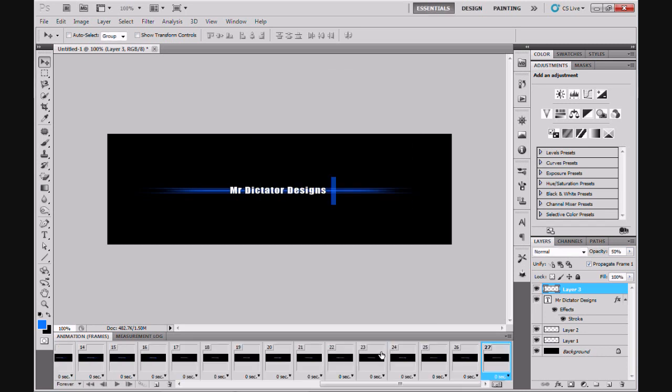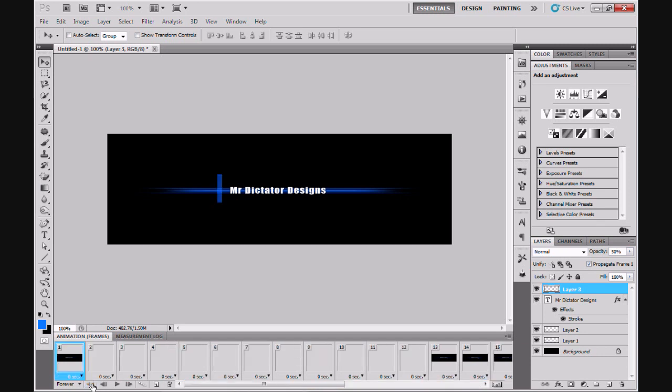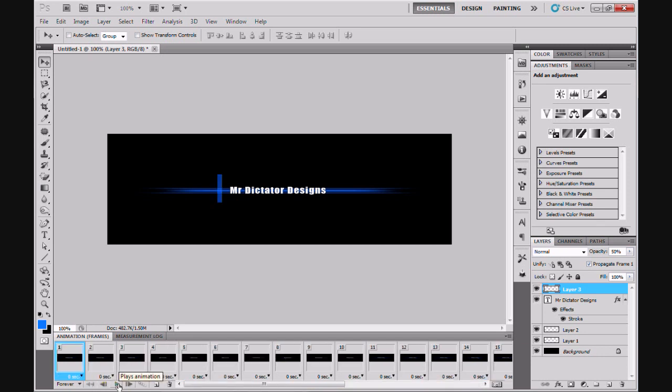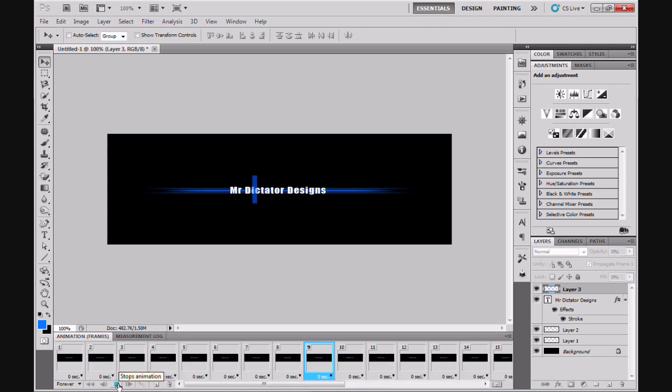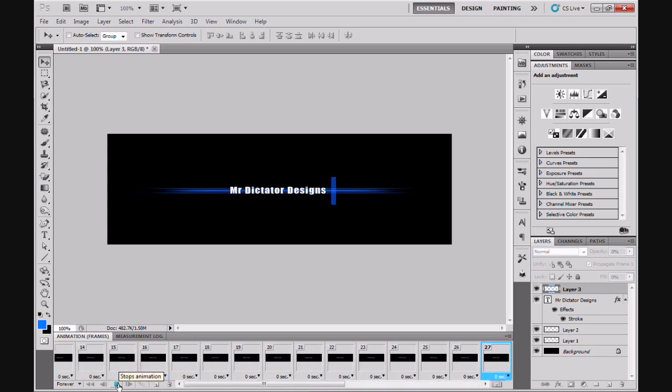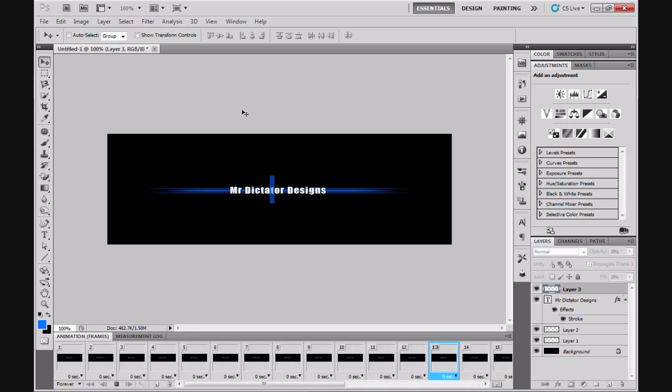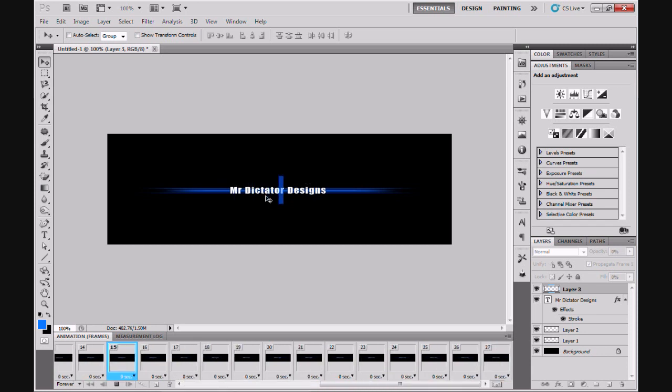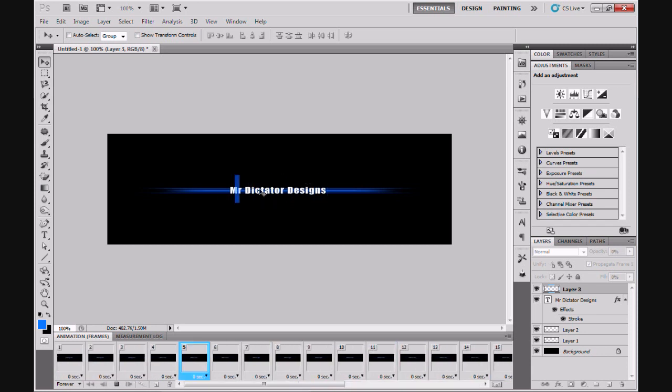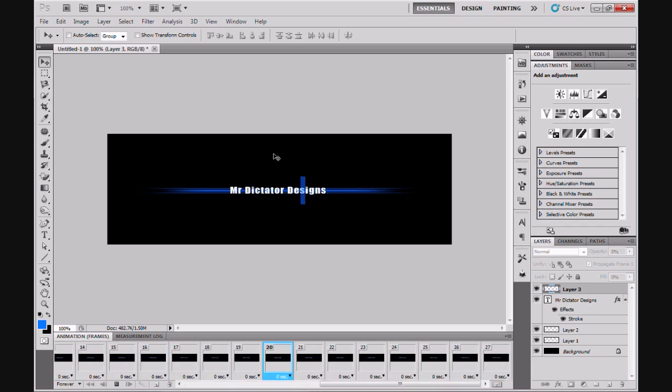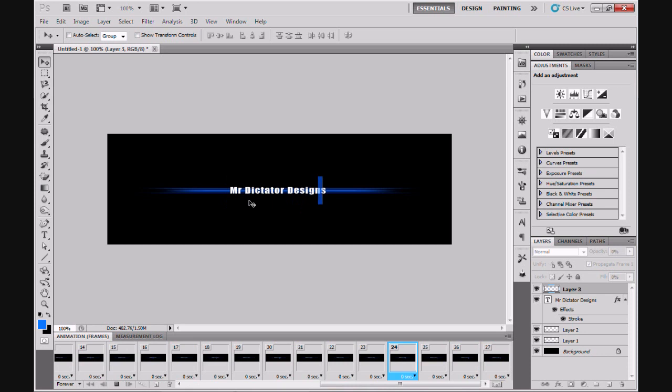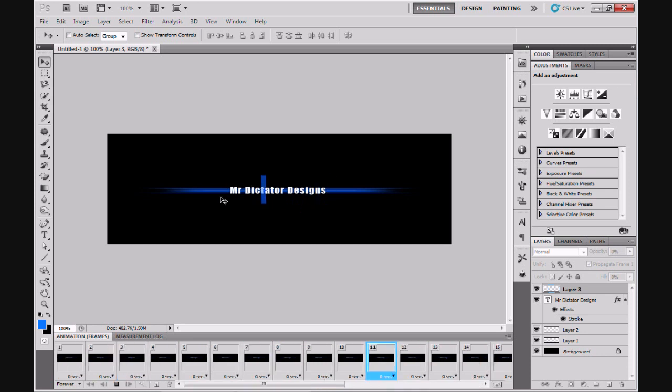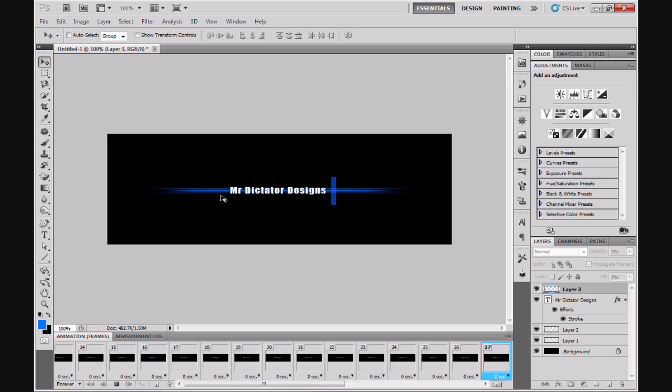That will create 25 frames on top of the two frames that you already have, giving us a total of 27 frames. If I rewind that animation that we just created and hit play, you'll see that the line scans across the text. Now as you can see we have the animation and the scan line created, but it doesn't look very good because the scan line shows up on the outside across the divider and on the text.